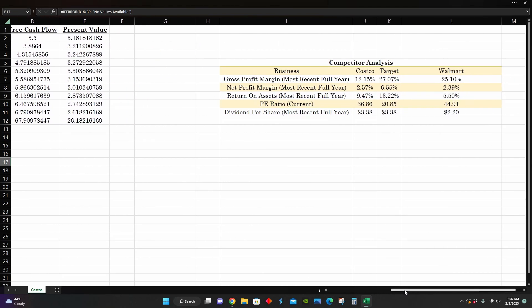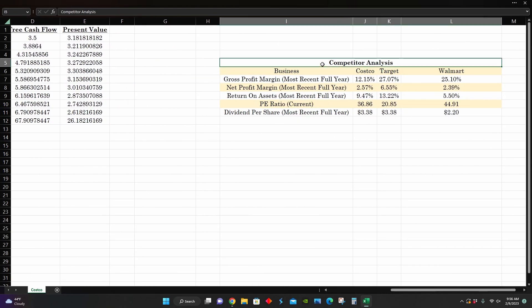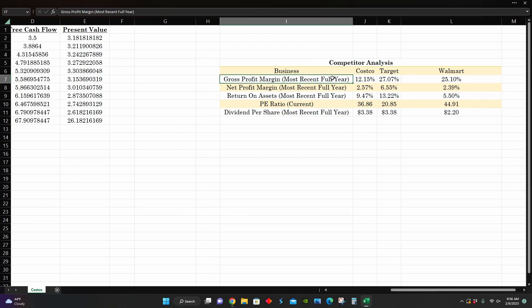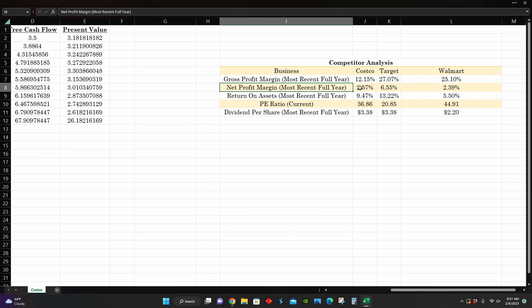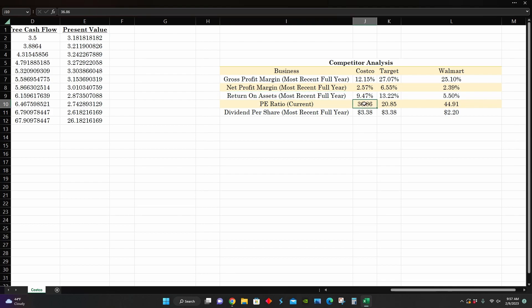And so right here on the right side, we can see a quick competitor analysis. I compared them to Target and Walmart. And we can see that in comparison, Costco has the lowest gross profit margin at around 12% compared to Target and Walmart's around 25% to 27%. They have the second lowest net profit margin at around 2.5%, that's above Walmart's 2.3%, but lower than Target's 6.5%. And then in terms of return on assets, they are also middling of the pack. Also middling of the pack PE ratio, Target has the lowest at around 20 times earnings and Walmart has the highest at around almost 45 times earnings.